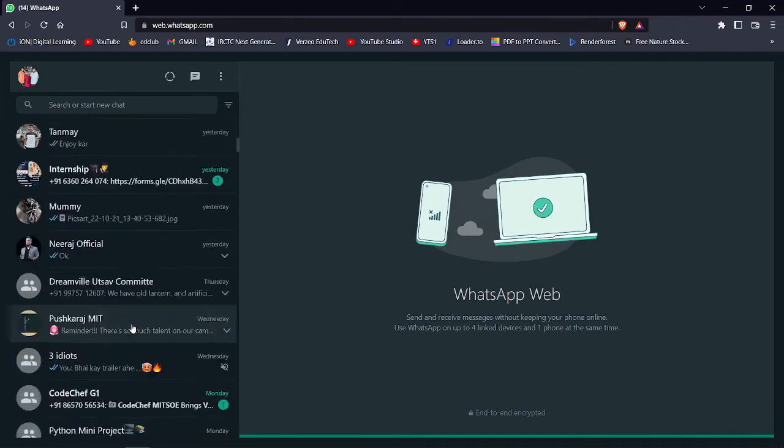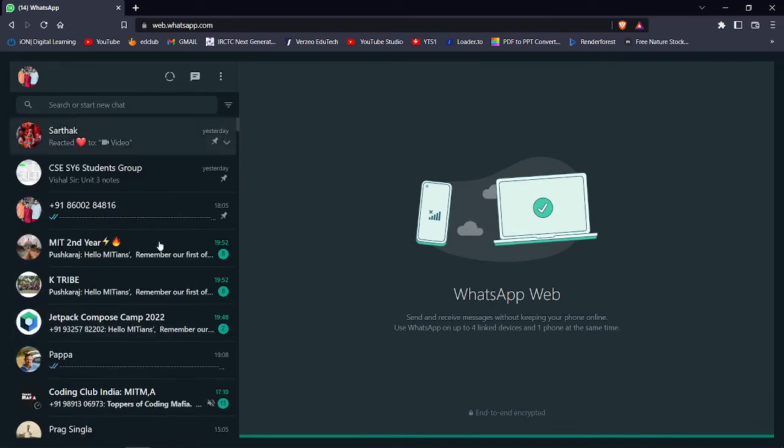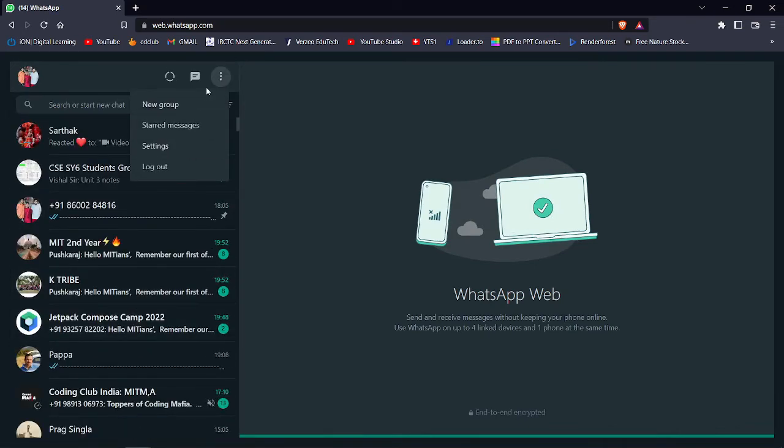As you can see, I have successfully logged in to WhatsApp Web without receiving any prompt message.